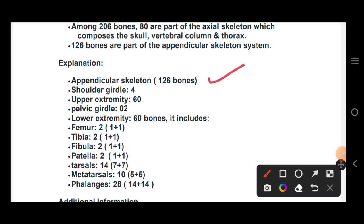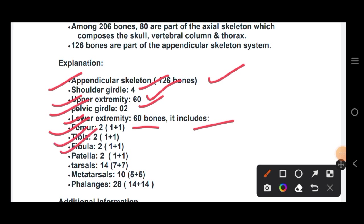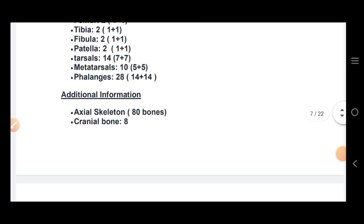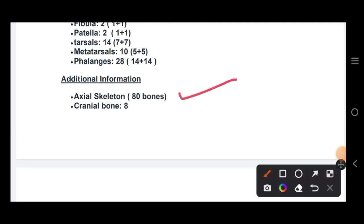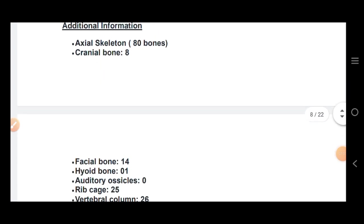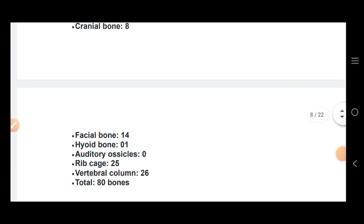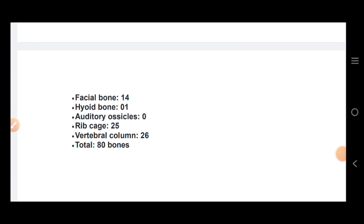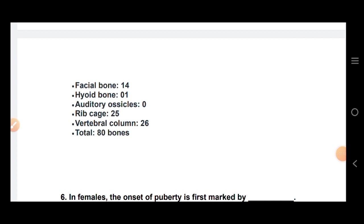The lower extremities include the tibia, fibula, patella, tarsals, metatarsals, and phalanges. The axial skeleton includes: cranials 8, facials 14, hyoid, auditory ossicles, rib cage 25, and vertebrae 26, giving a total of around 80 bones.